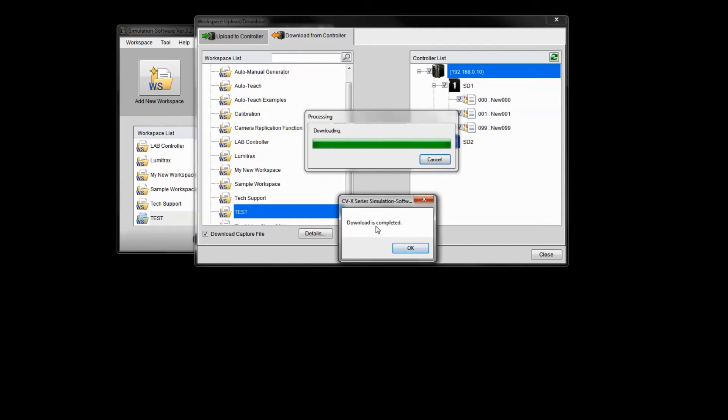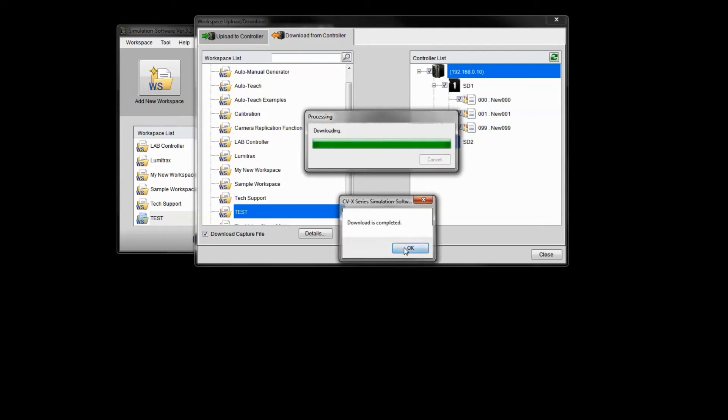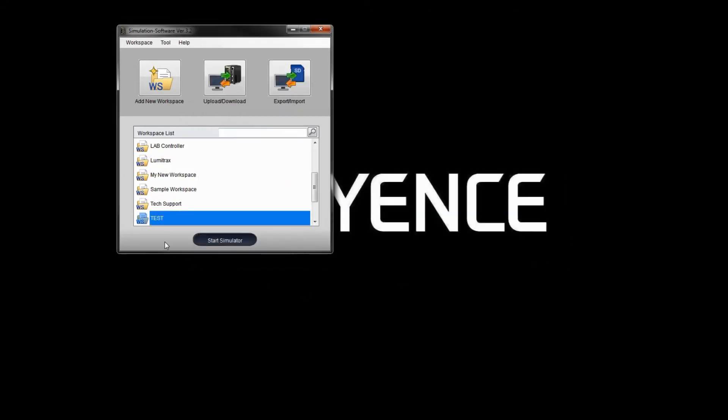You can see the download is complete. I'm going to click OK. I'll go ahead and click close. And you can see the test simulator is now in our workspace list. So what I can do is simply launch it and it will open up the simulator.